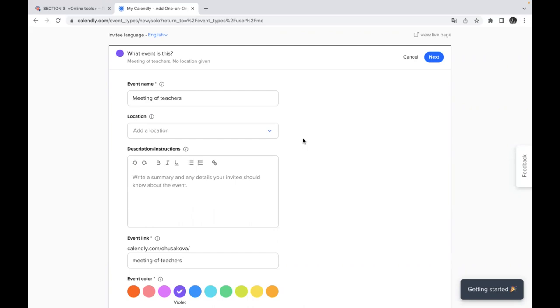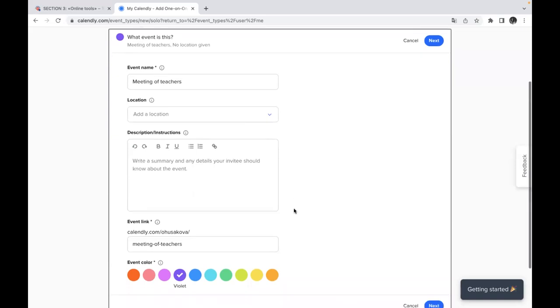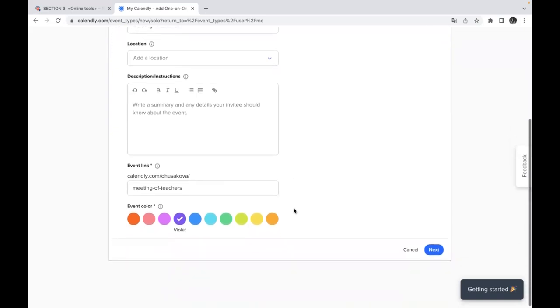especially if this meeting might be unusual for your auditory, for your students, for your colleagues. So don't forget to write some summary or some necessary details of this event. If it's necessary to add any links here, please use the button with the link and you can add these links here without any problems.